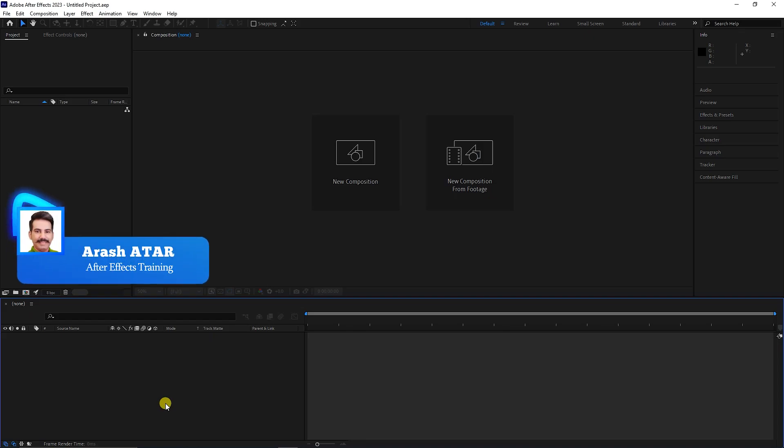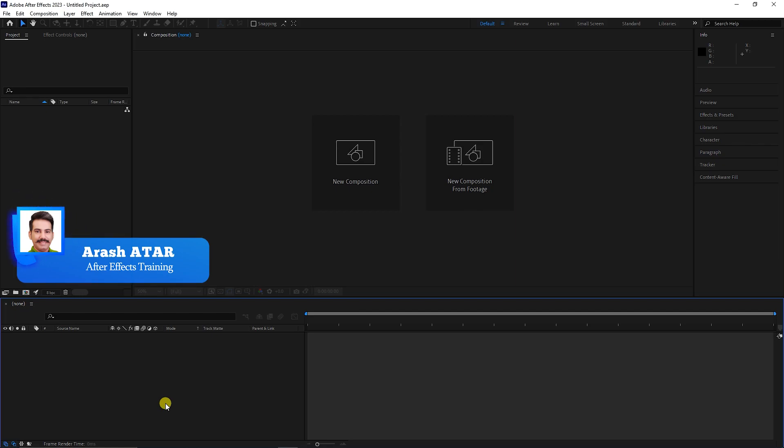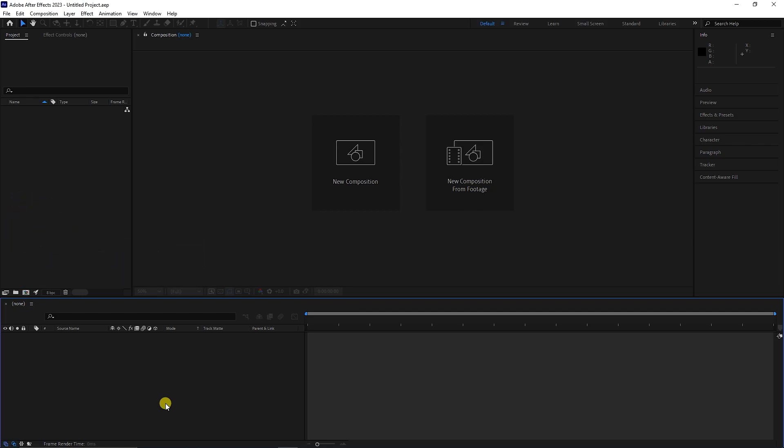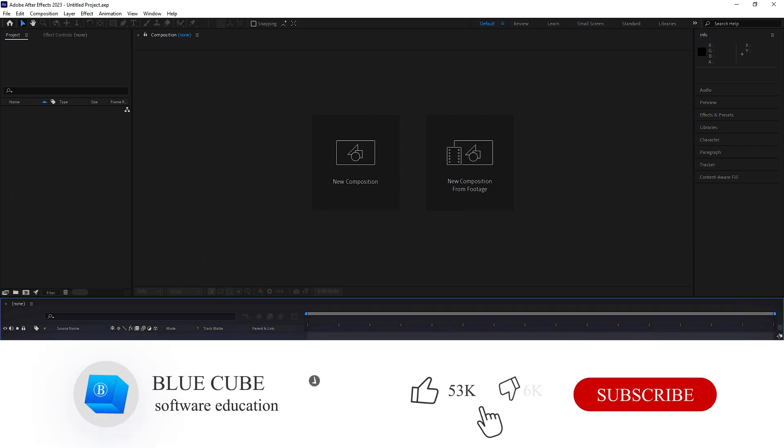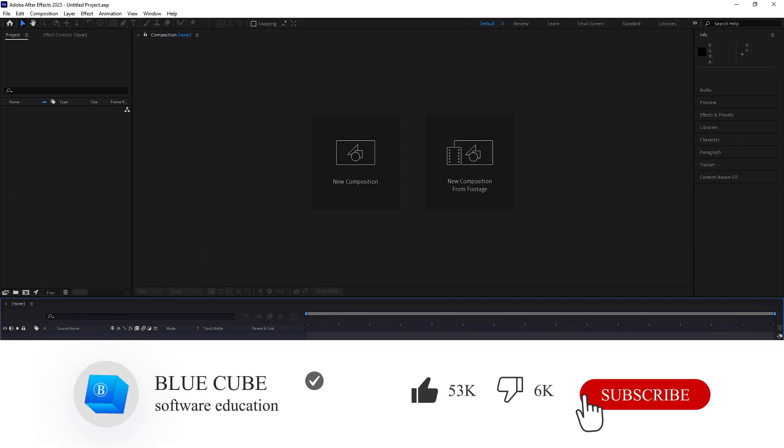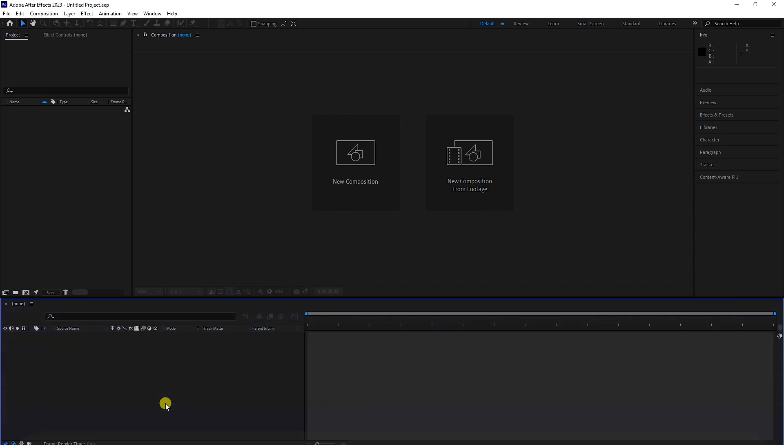Hello everyone, welcome to another After Effects tutorial on the BlueCube channel. In this video, I will teach you how to create a countdown, timer, date, and time. I'll also show you how to put them on video.